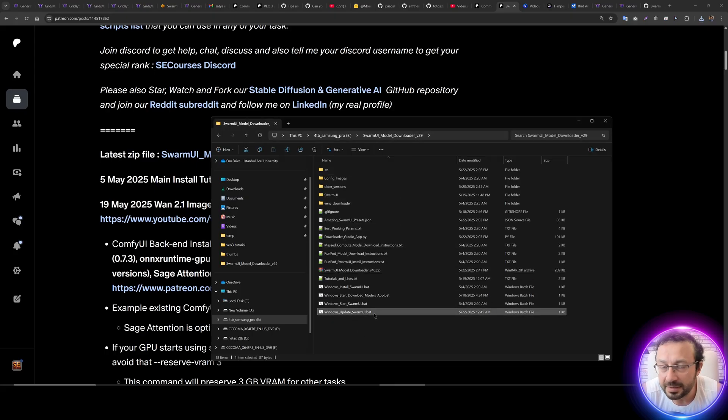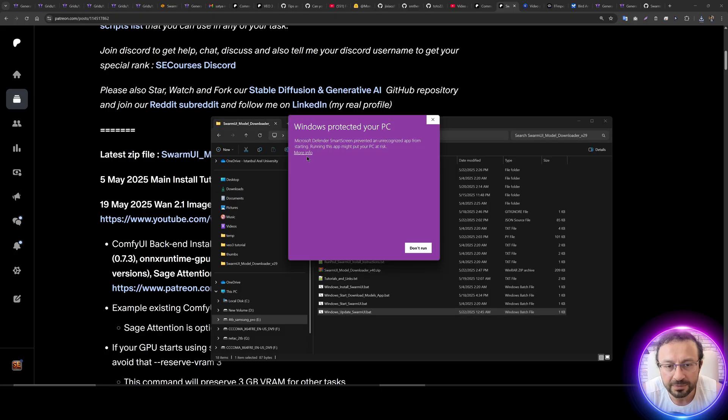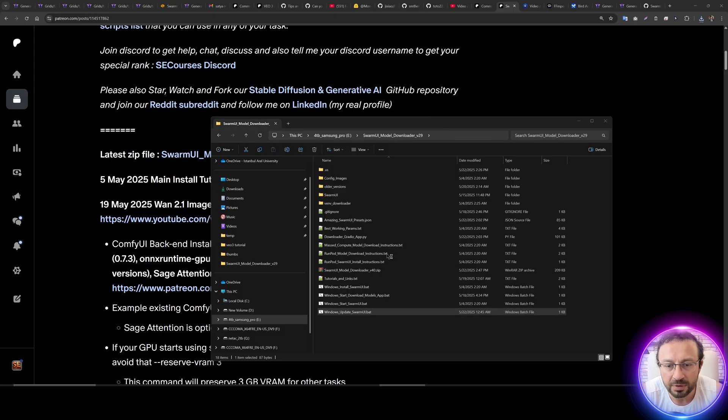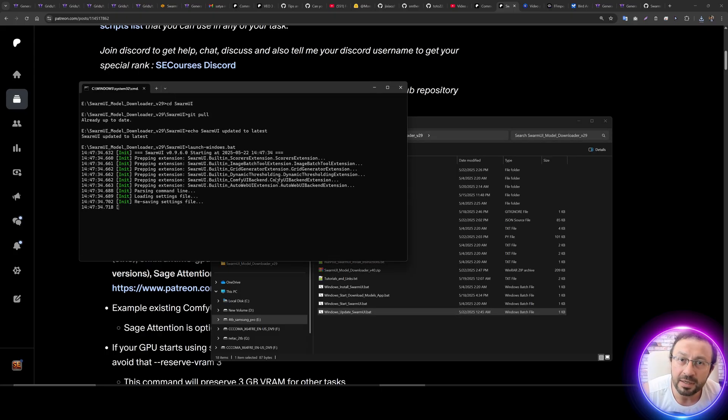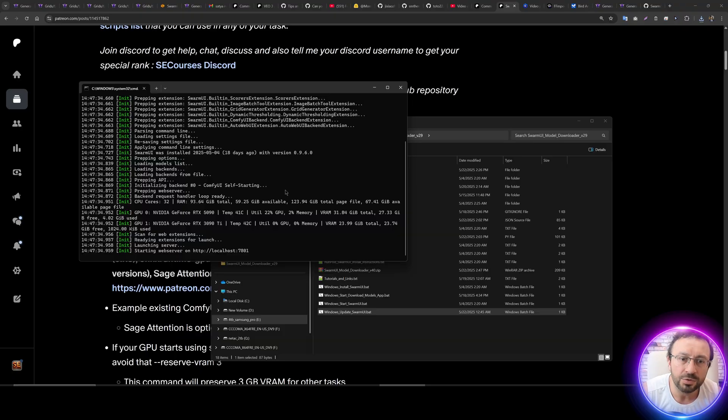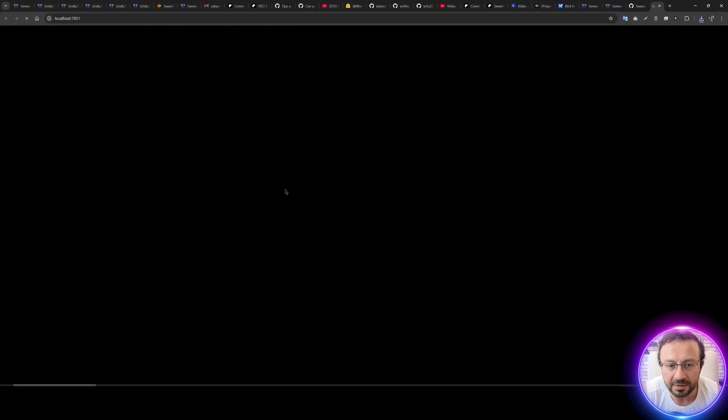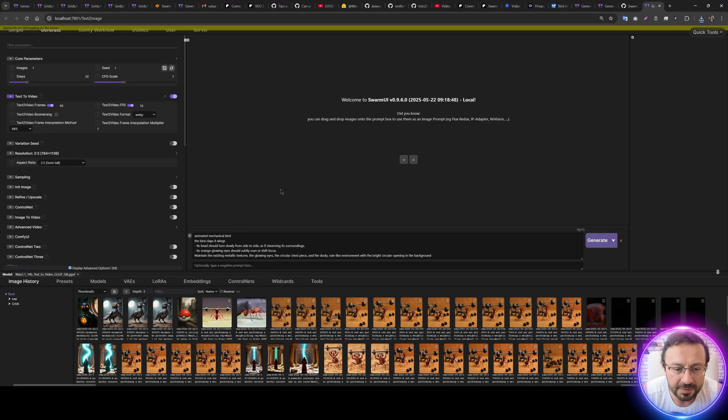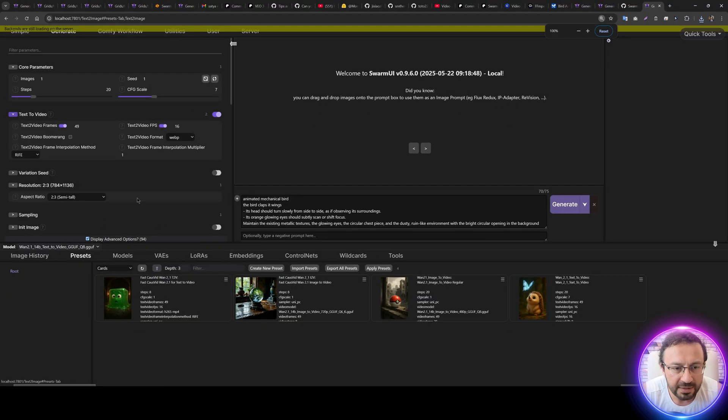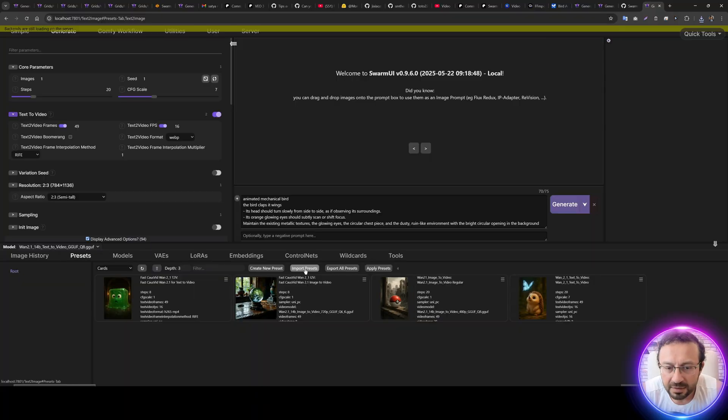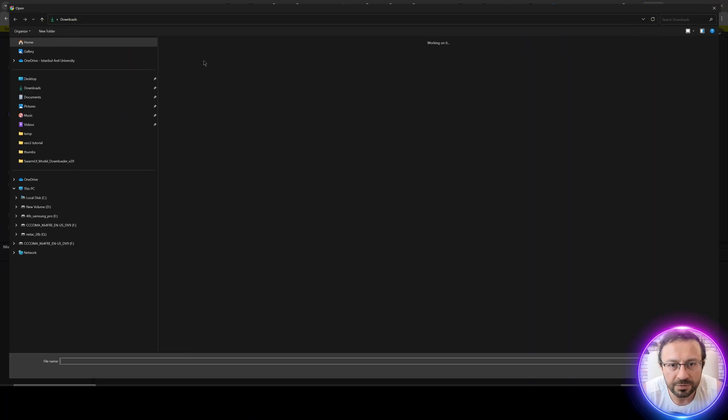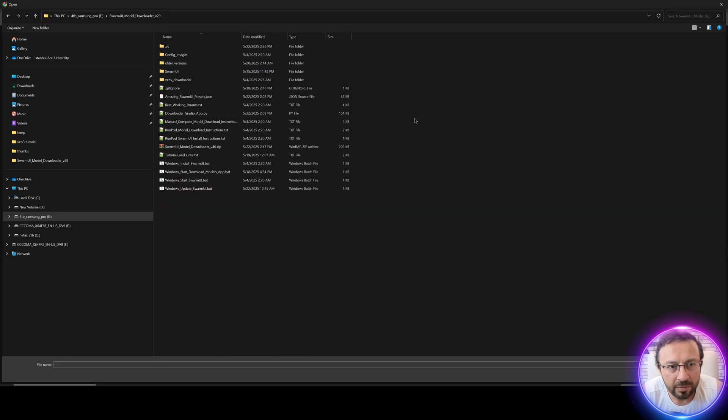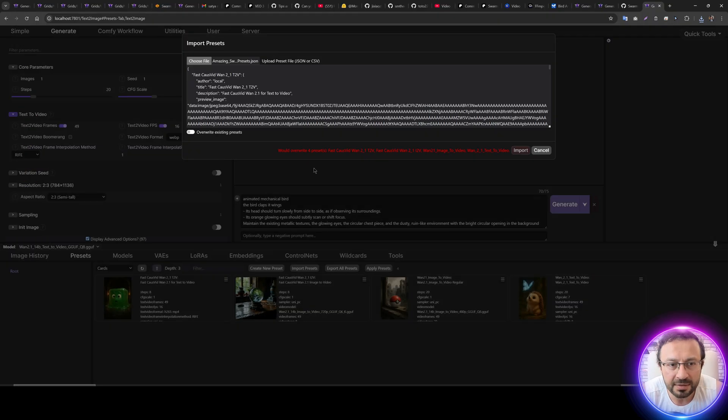First of all, I recommend you to update Swarm UI. So you see Windows Update Swarm UI .bat file, more info, run anyway. Now this update will update and also start the Swarm UI immediately and it has been started. Then go to the Presets and Import Presets.